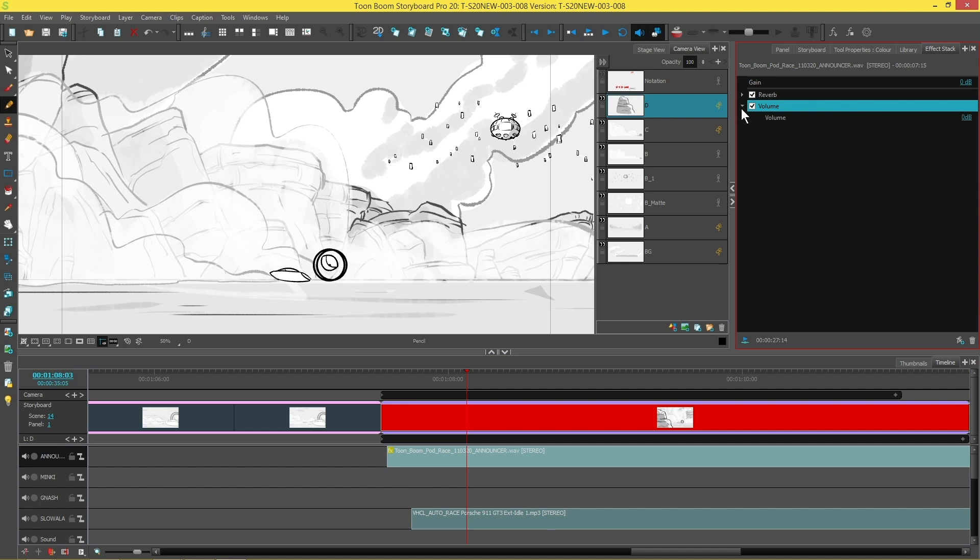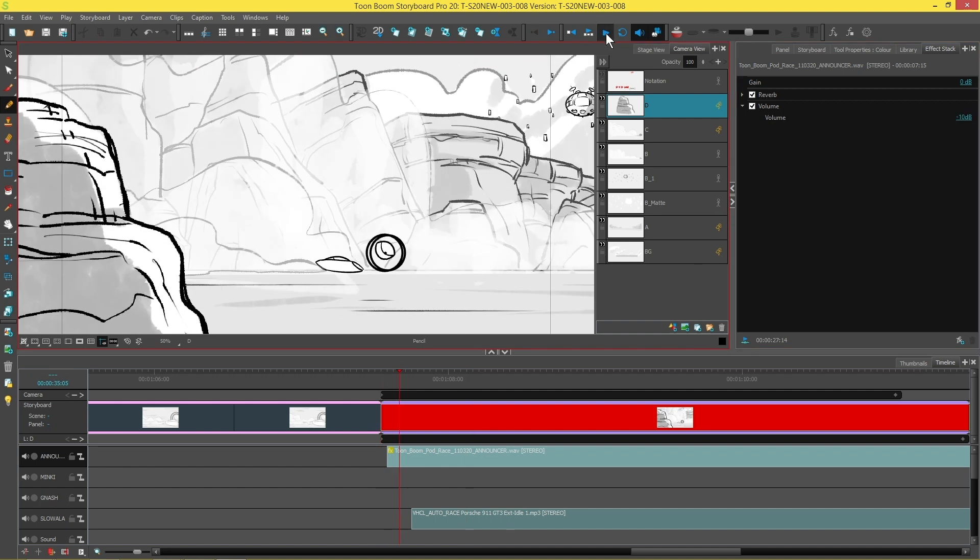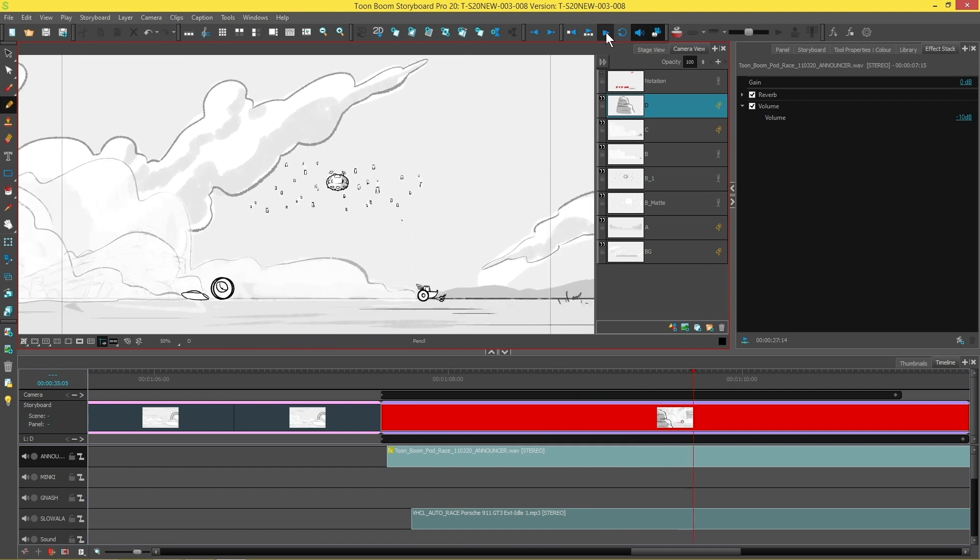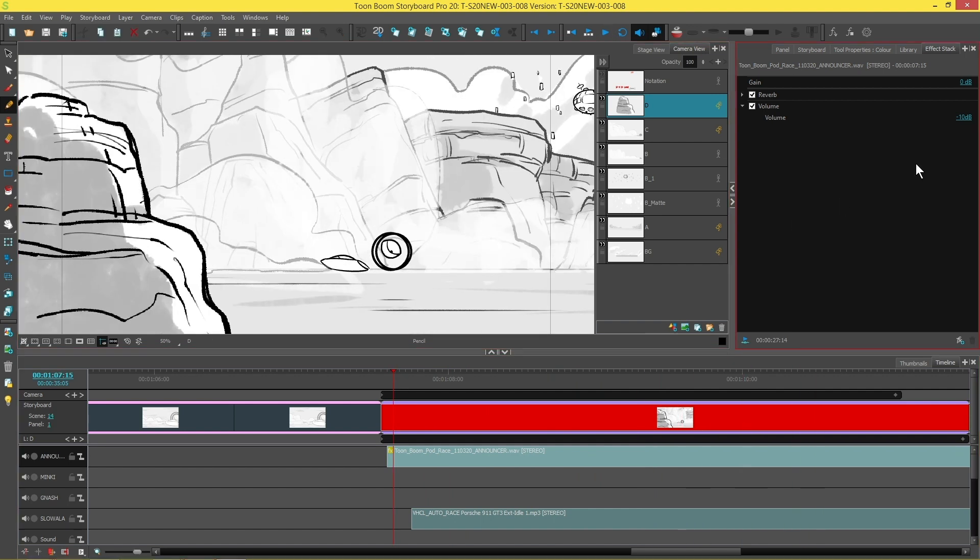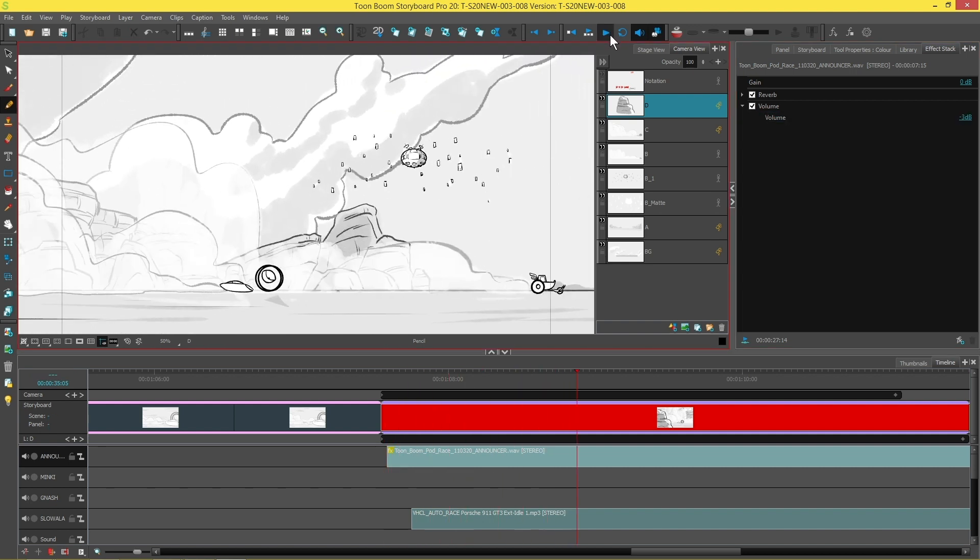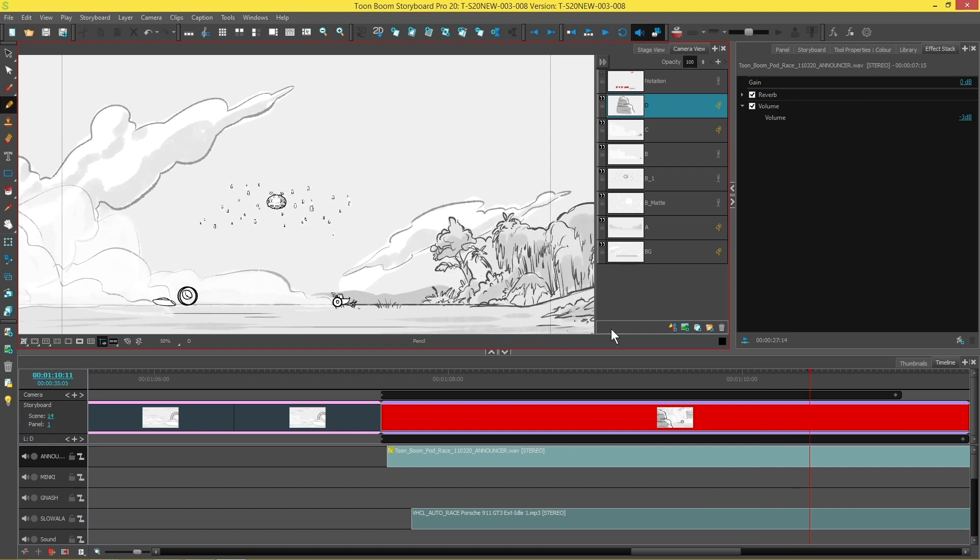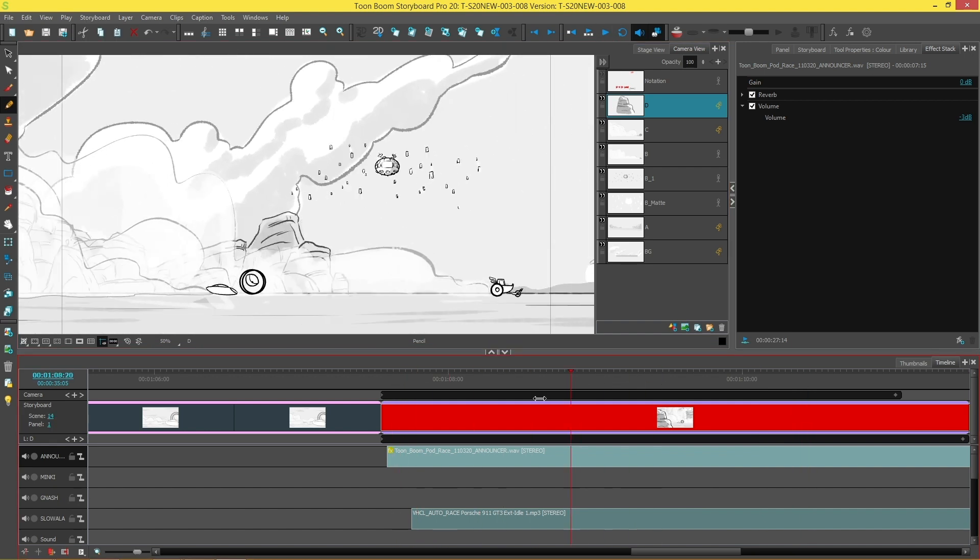So I'm going to go here to my Volume dropdown, and it's at zero decibels. Let's maybe bring it down to minus ten. That's better, but now it's a little bit too soft, so I'm going to go back and change it to maybe minus three. 'It's leg two of the race as the racers head from the—' And that's way better. I like how that sounds.